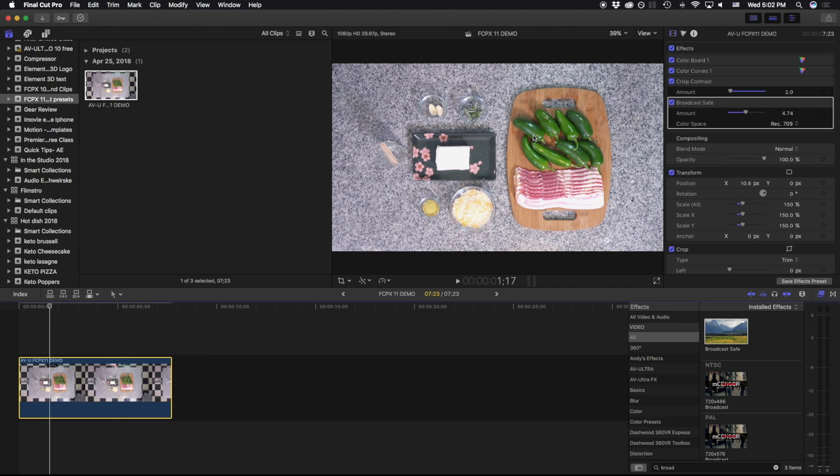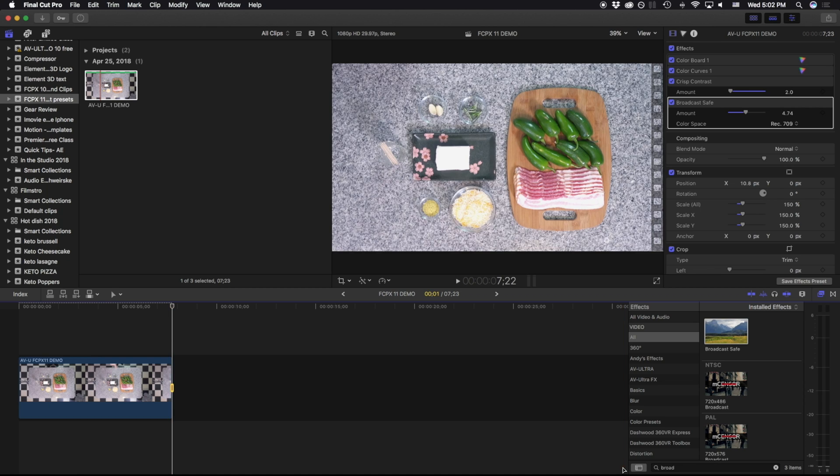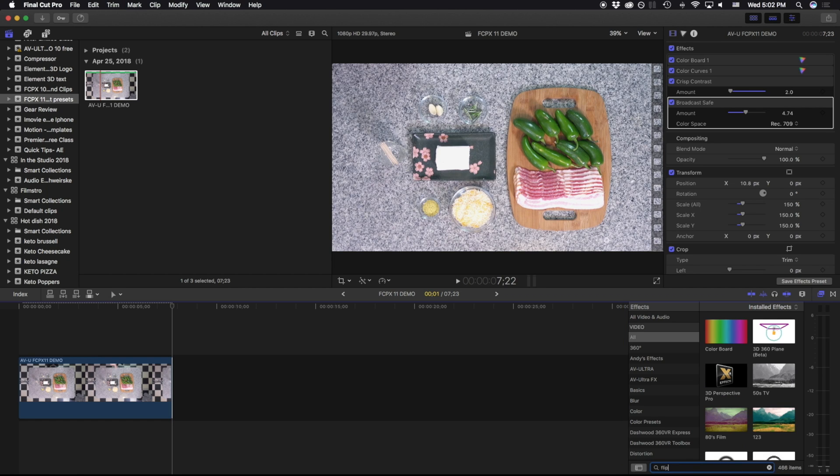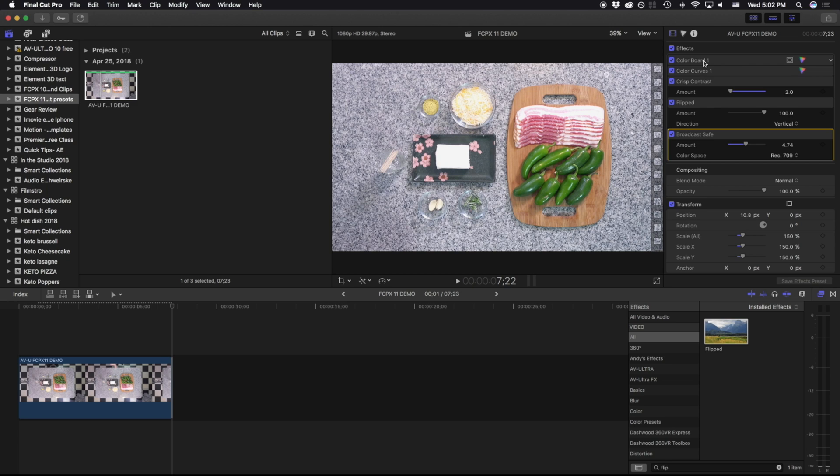And for this particular scene, I want to also flip this. So I'm going to go ahead and add a flip. I feel pretty good about that. What I want to do is make sure that this color board, this color curves, this crisp contrast, this flipped broadcast safe, and this transformation, I can bundle together in one effect.